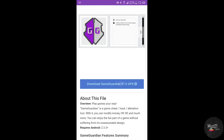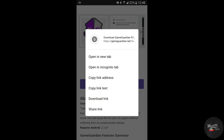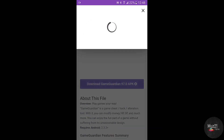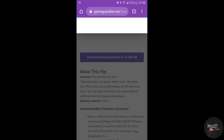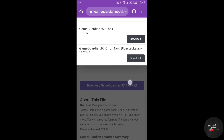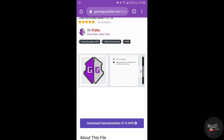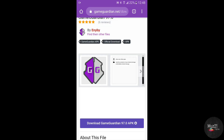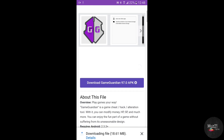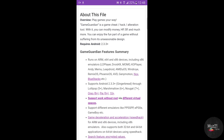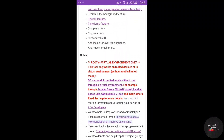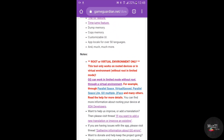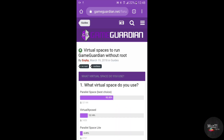Download the latest version, tap the agree and download icon, and download this file. You need to download the virtual spaces app to access the GameGuardian app on non-rooted Android. Don't download the app from the Play Store, because the GameGuardian app needs the optimized version, so download the app from this site.